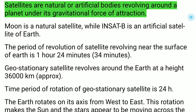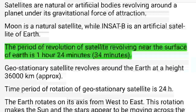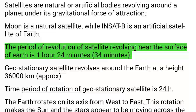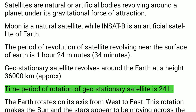Satellites: Satellites are natural or artificial bodies revolving around a planet under its gravitational force of attraction. The moon is a natural satellite, while INSAT is an artificial satellite of Earth. The period of revolution of a satellite revolving near the surface of Earth is 1 hour 24 minutes. Geostationary satellite revolves around Earth at a height of approximately 36,000 km. Its time period of rotation is 24 hours.